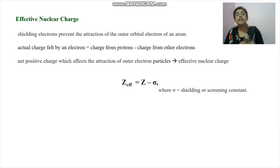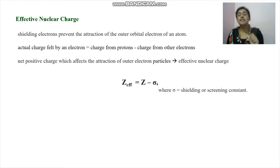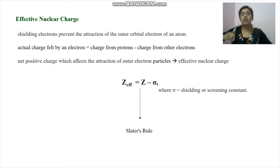Z_effective is the effective nuclear charge. Z is the expected nuclear charge — the nuclear charge without considering the shielding electrons. Sigma (σ) is the shielding or screening constant, which depends on all the inner electrons that give rise to shielding. Both Z_effective and the screening constant can be calculated with the help of Slater's rule.